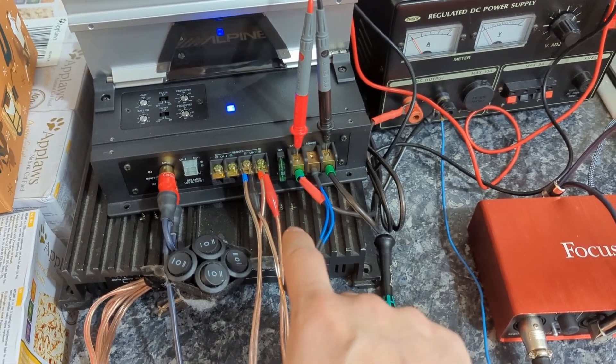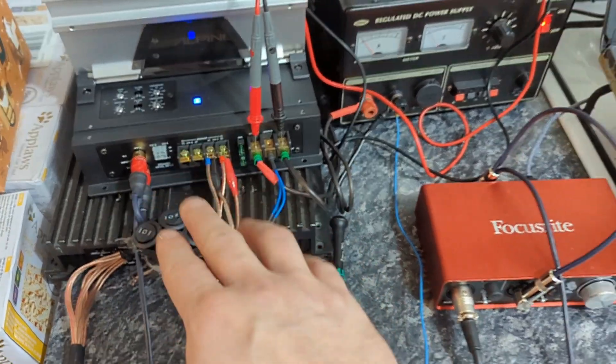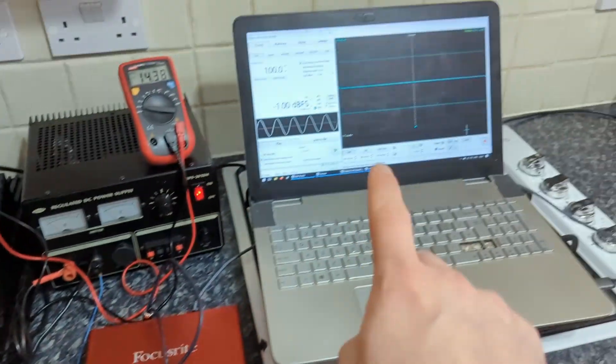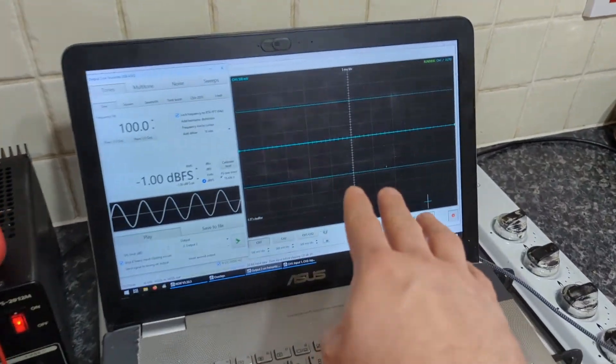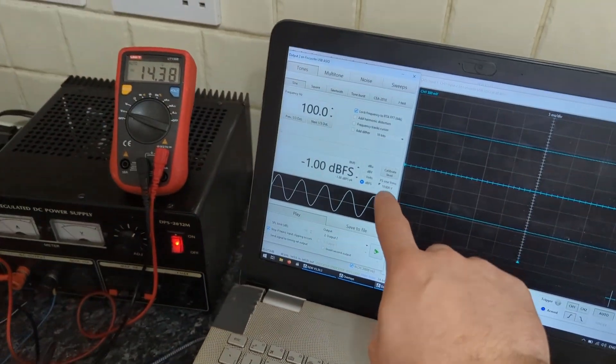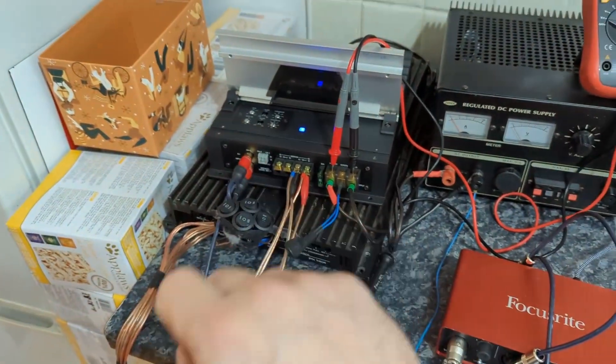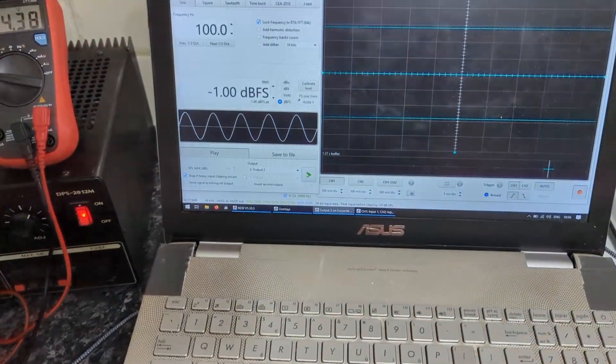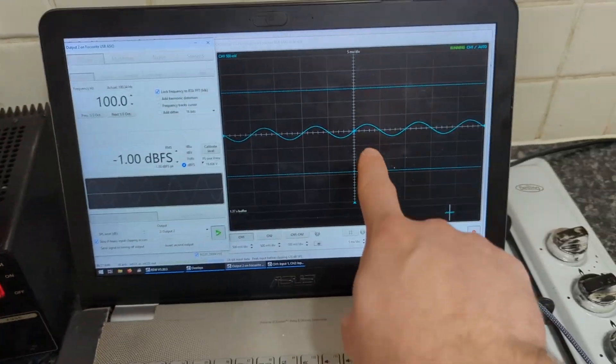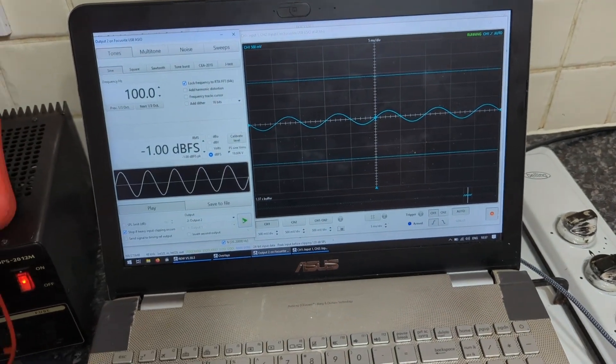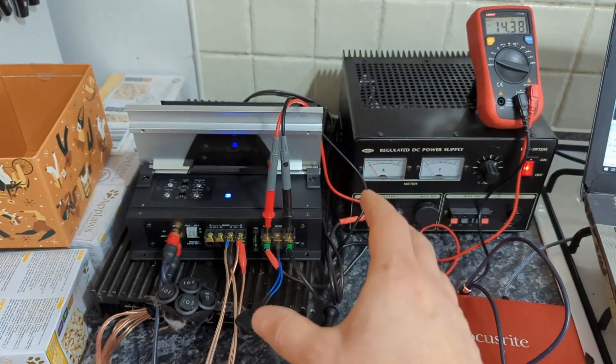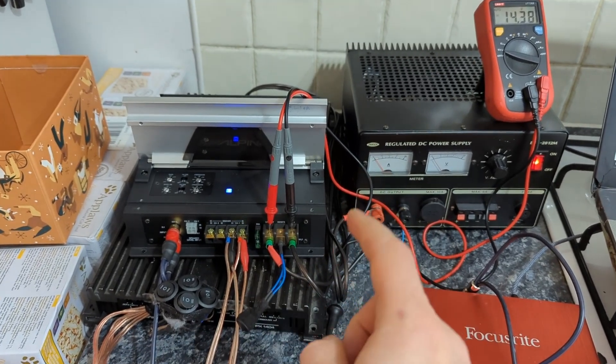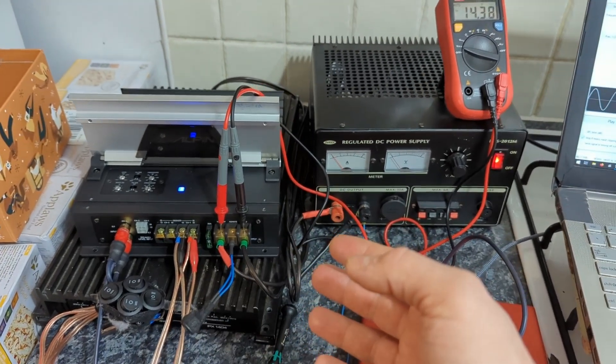I'm measuring everything with Scarlett on here, so I have a scope view, and I'm feeding the signal from the Scarlett into the amplifier. So for example if I click play, I have a sine wave over there.